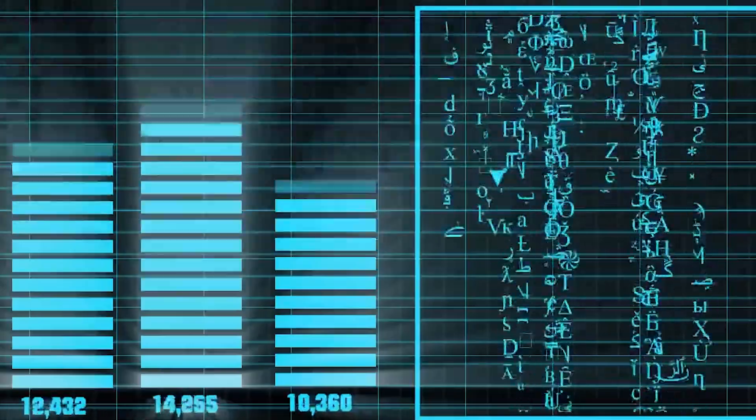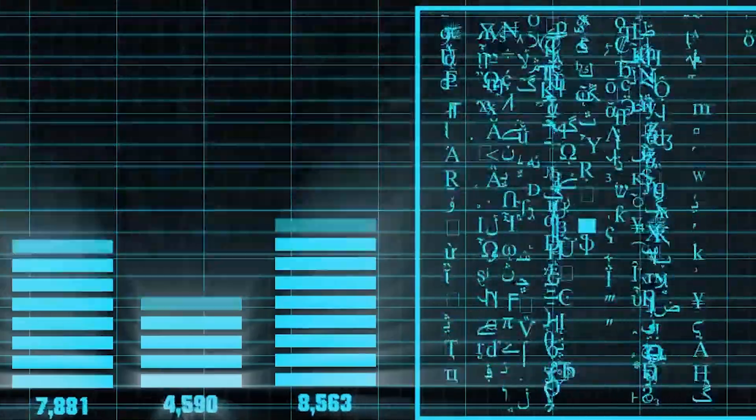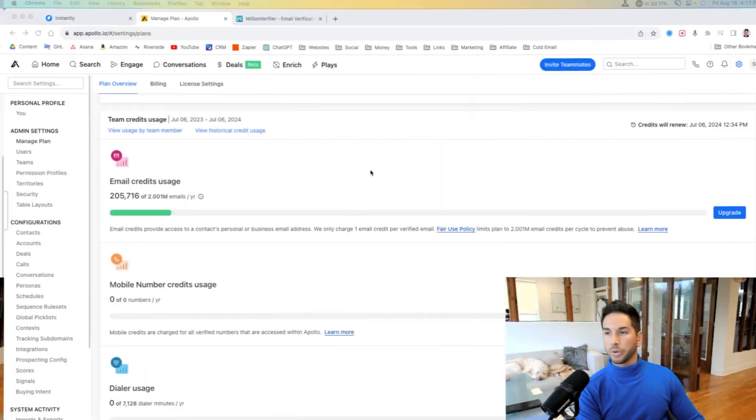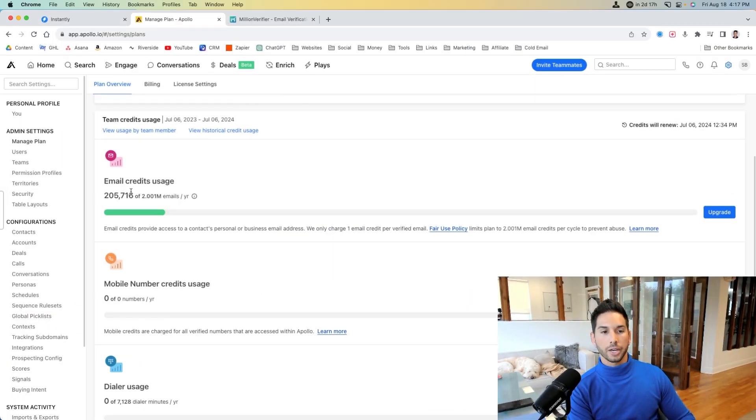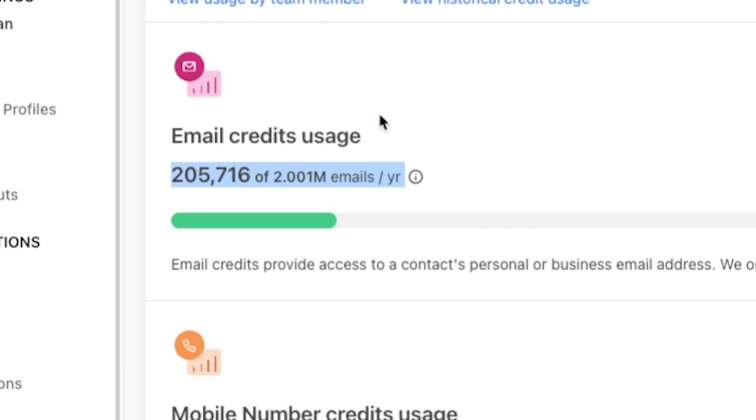Now, the second thing that you're going to need in order to scale up your cold email sending to 75,000 per month is a data source that allows you to export massive amounts of contacts every single month. For that, I recommend Apollo.io. Now within our Apollo.io plan, we get 2 million data points every single year, and we can actually reuse these data points in clever ways that I'm going to be discussing with you in just a little bit.